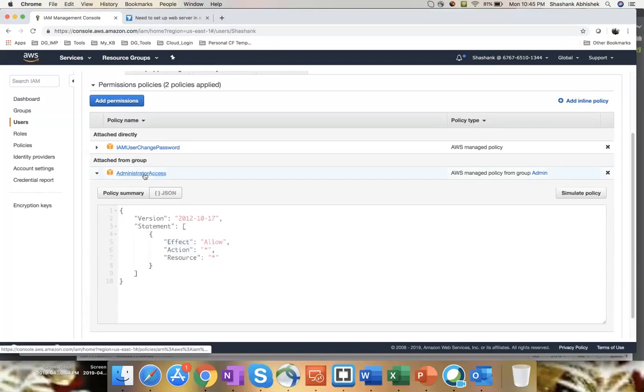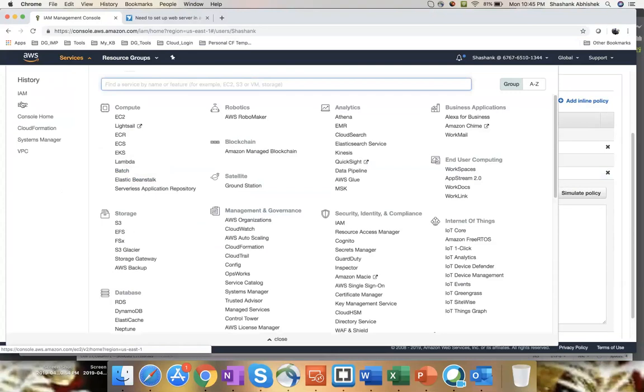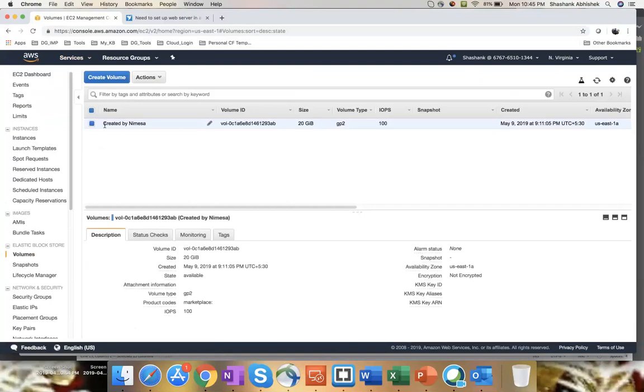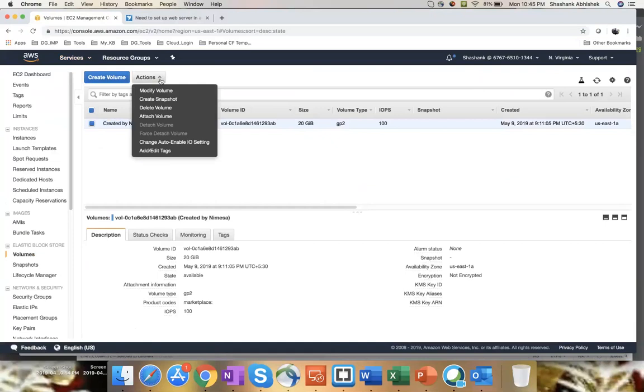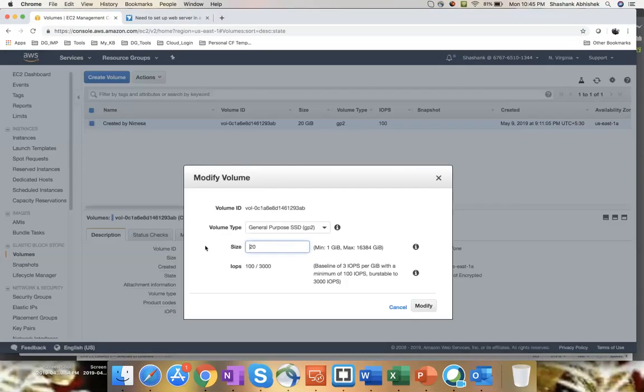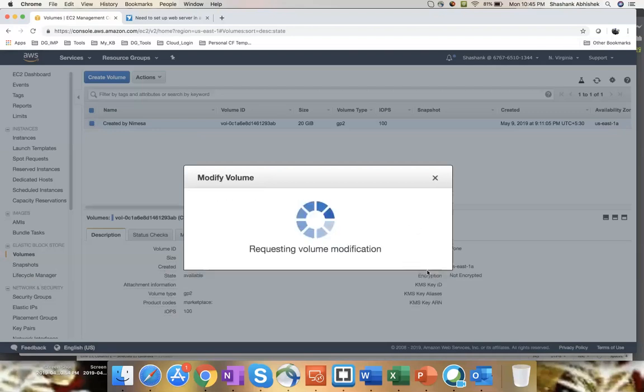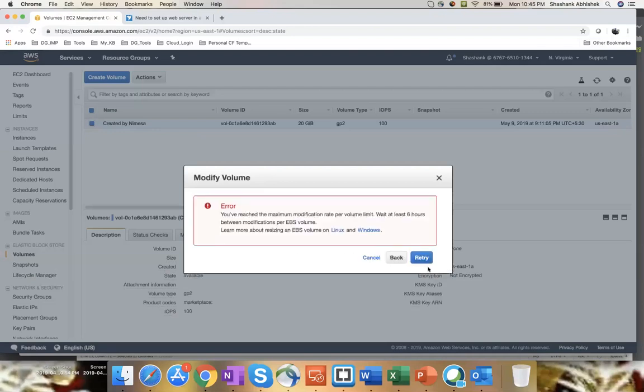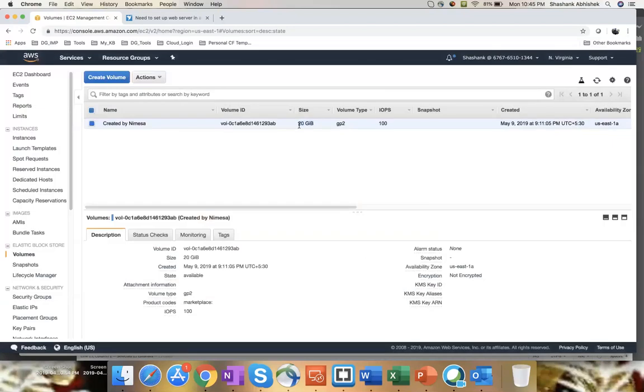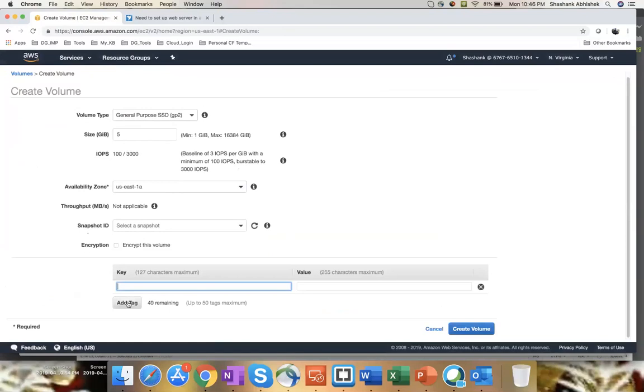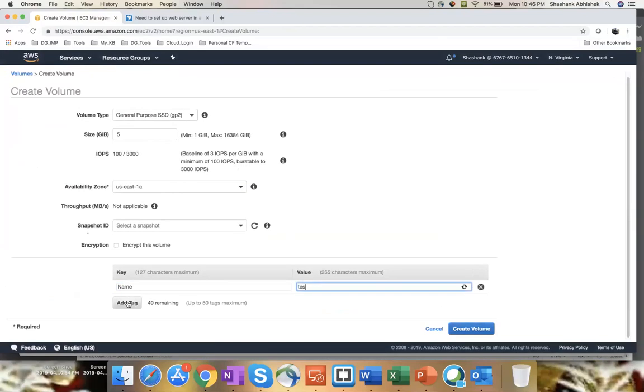Since I am administrator, I can go ahead to EC2 instance, to EBS volume, and check what the volumes are present over here. And go ahead and update the volume size. Let's say like 20 to 25. Modify. Yes. Okay. You have reached the maximum modification rate. Okay. So a few moments back, I modified this from 10 GB to 20 GB. Since this is not allowing because the limit has been reached out. So let's try creating a volume, like 5 GB, in US East, name test, create volume.